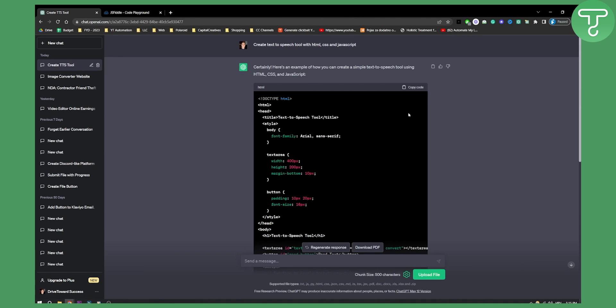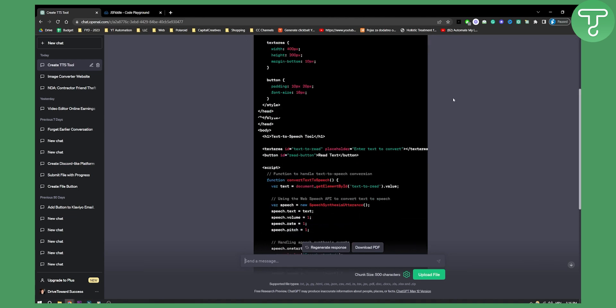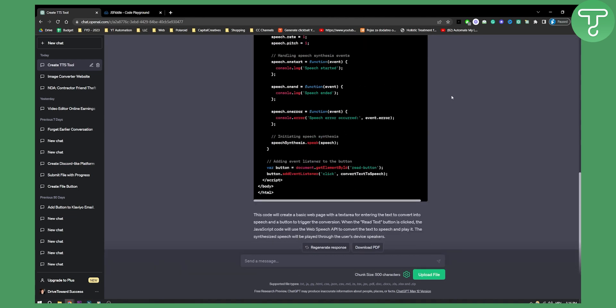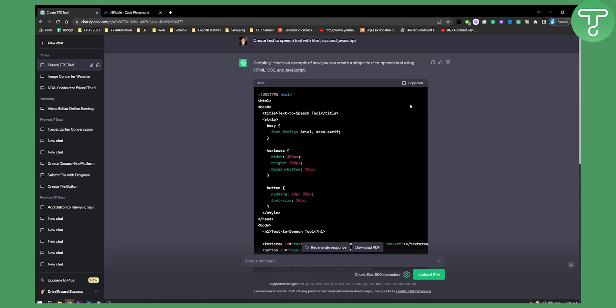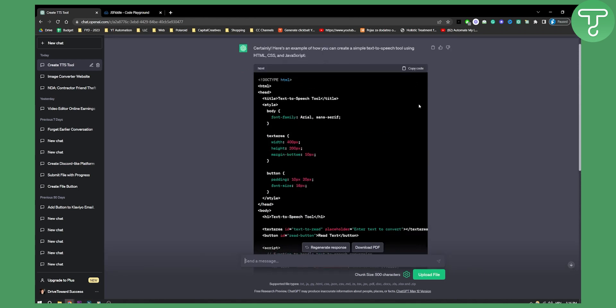Based on that, ChatGPT gave me HTML code, basically just the HTML code for now.